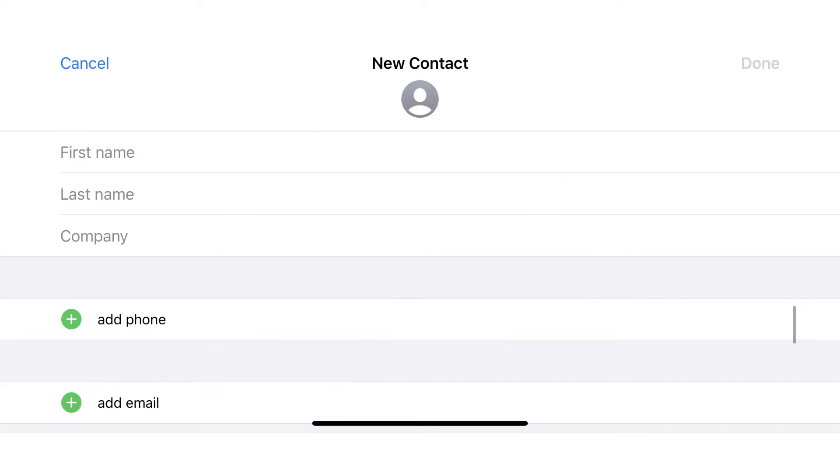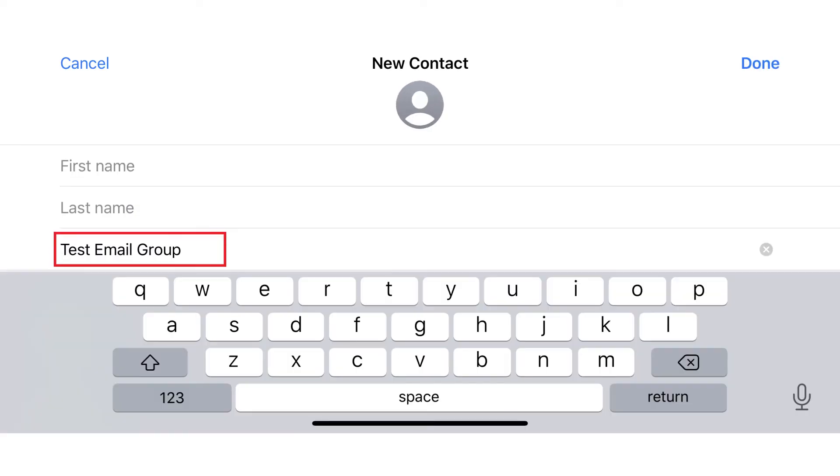Step 2: Type a name for your email group in the Company field, and leave the First Name and Last Name fields blank.